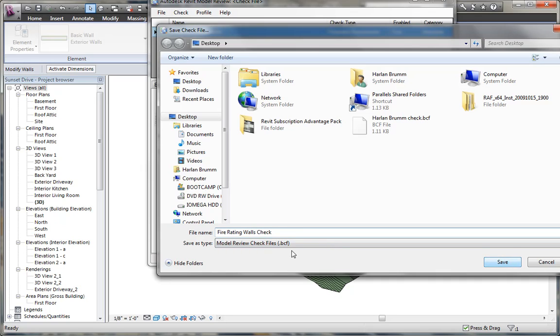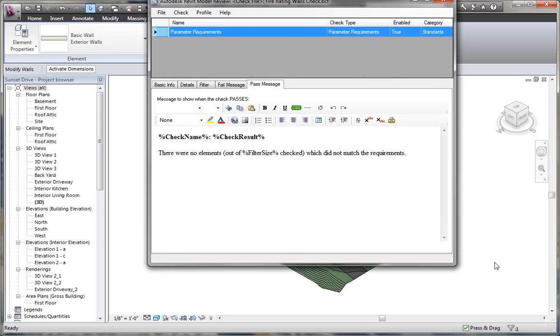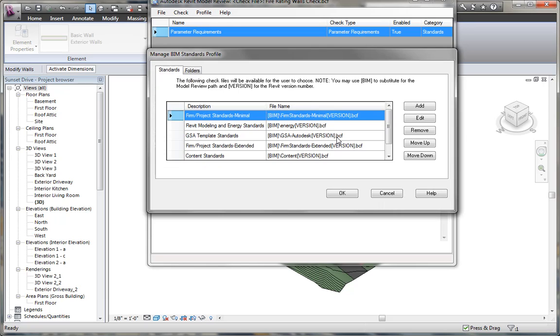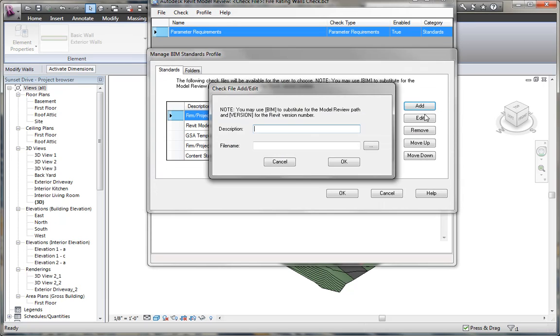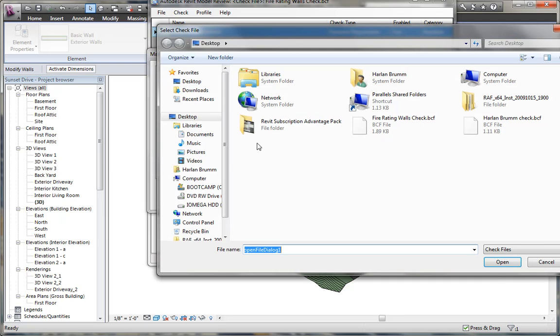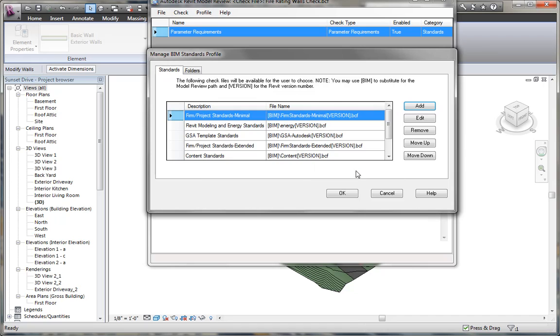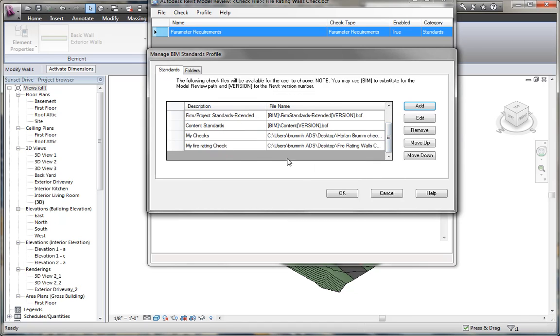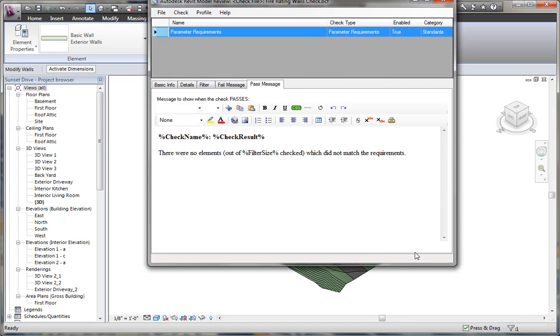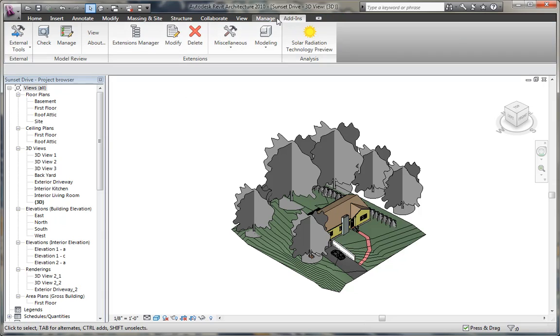I can click save. It saves it as a bcf file that you can transfer to other machines if you'd like. You can click save. Now under profile, I need you to sign this to the checks that are available for me to run. So I'm going to go to edit, and under this I'll click add, and I'll add the file name, fire rating walls check, and click open, and I'll give it a description, my fire rating check. When I'm done, I'm going to click okay. Now it's added to the list here. I'll click okay again, and I'll close the dialog.